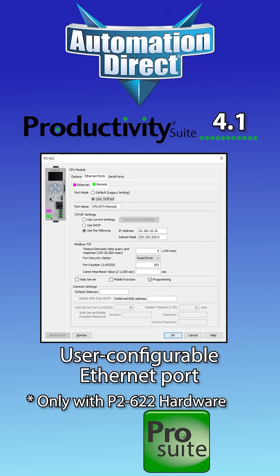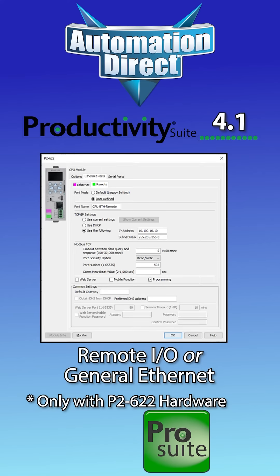A user-definable second Ethernet port, remote I/O, or general Ethernet provides flexibility for your communication needs.